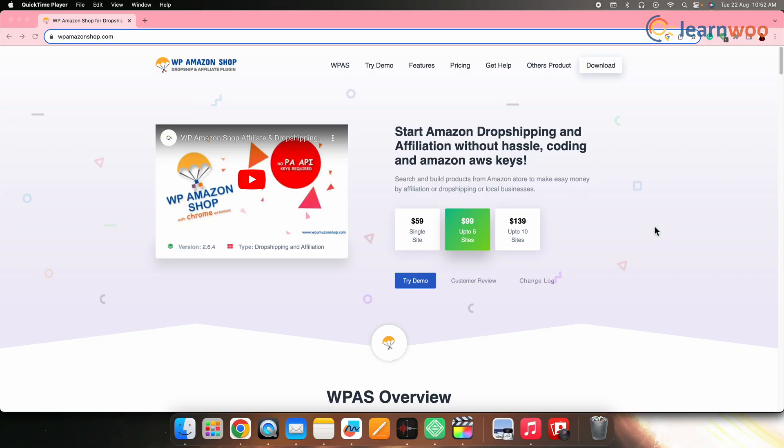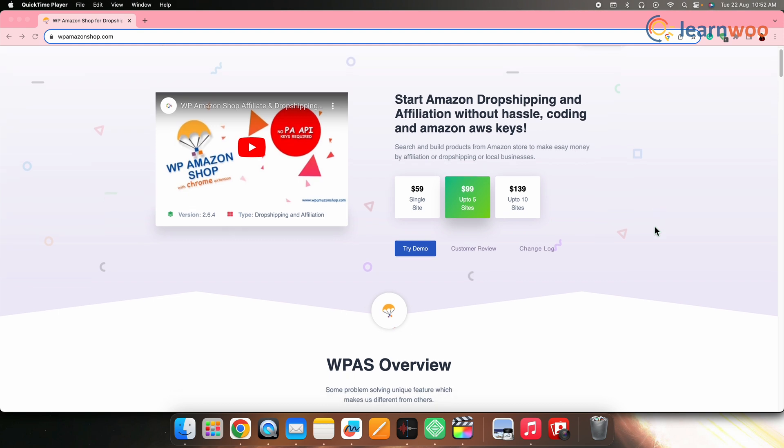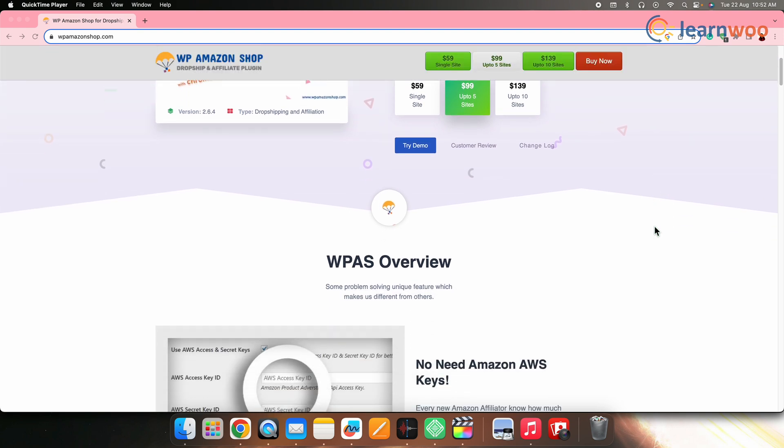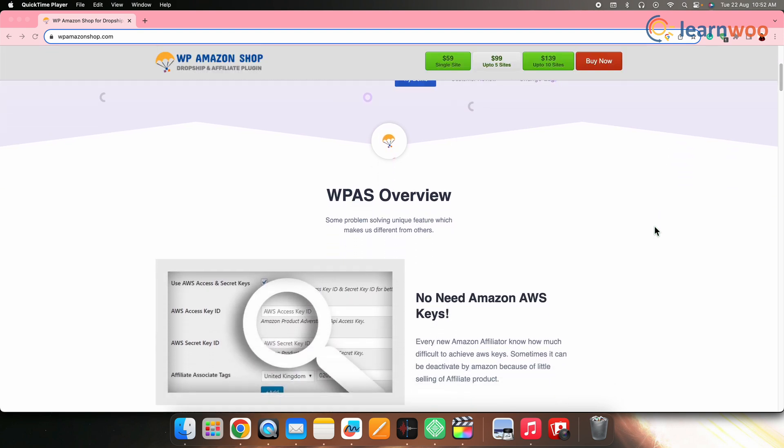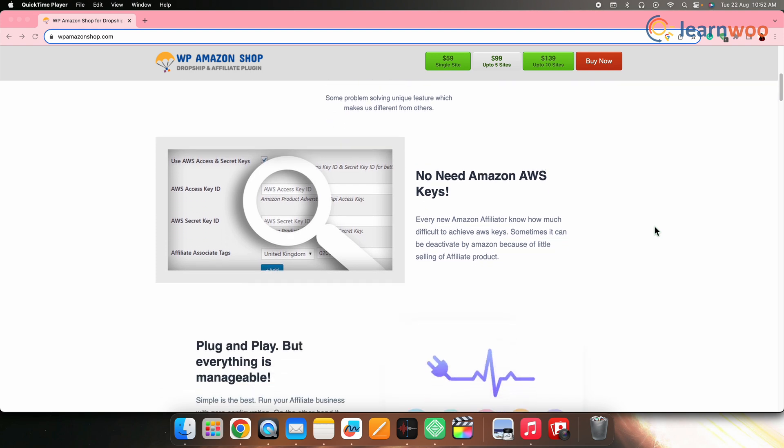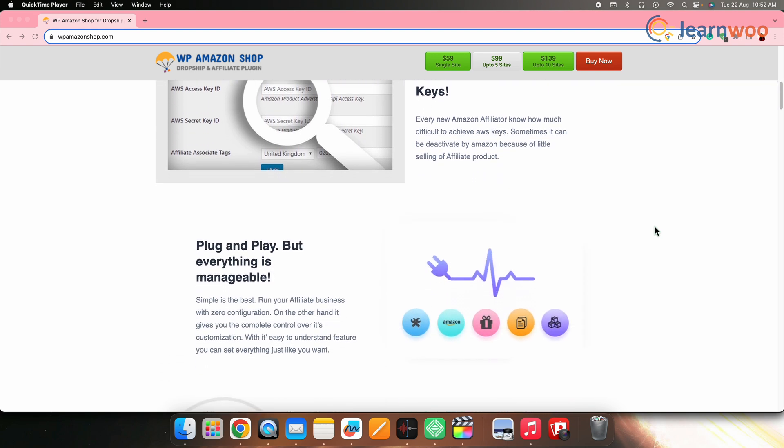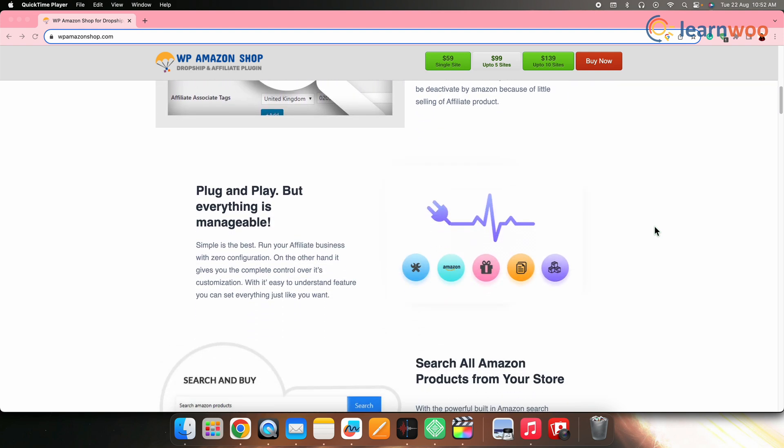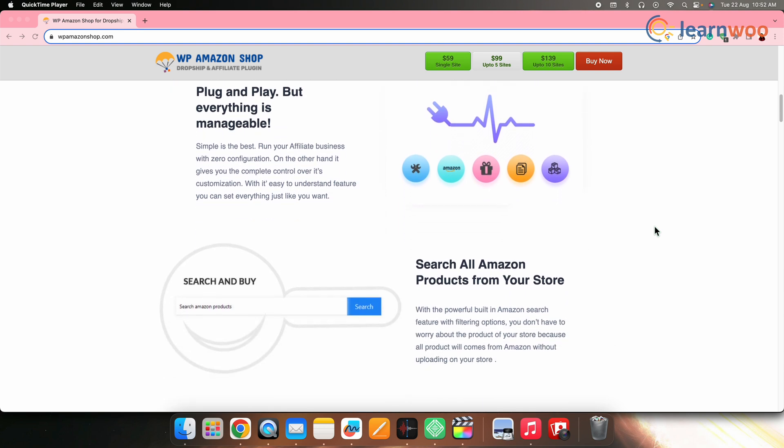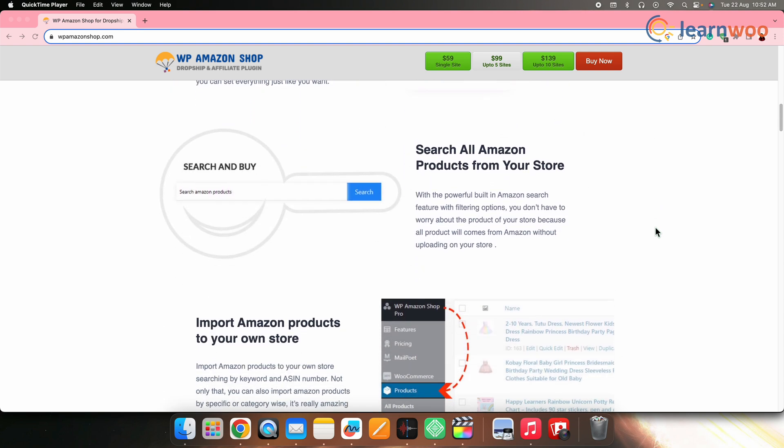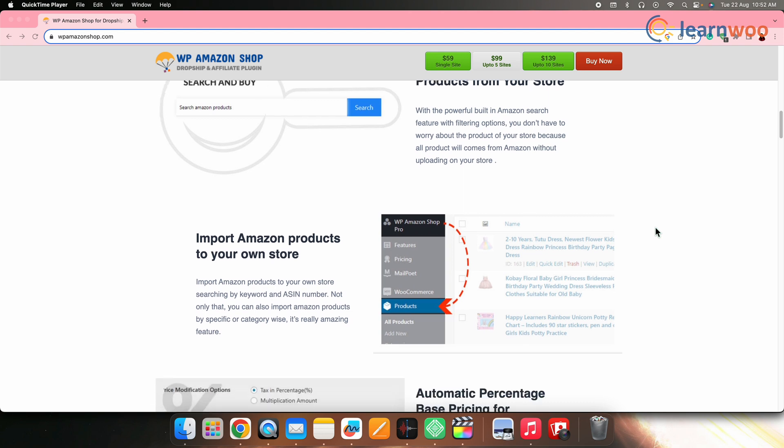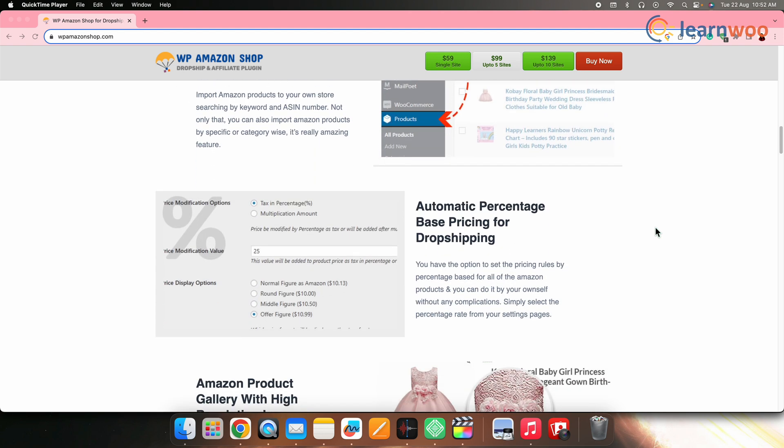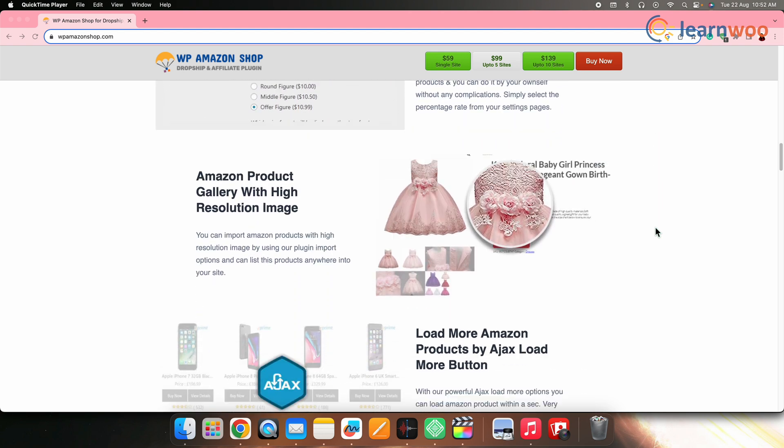Next on the list, we have WP Amazon Shop. WP Amazon Shop focuses on dropshipping from Amazon. It's a WordPress plugin that enables you to import Amazon products and earn commissions through the Amazon Associates program. While it doesn't offer the same level of automation as other plugins, it's a great option for those interested in affiliate-based dropshipping through the vast Amazon product catalog.